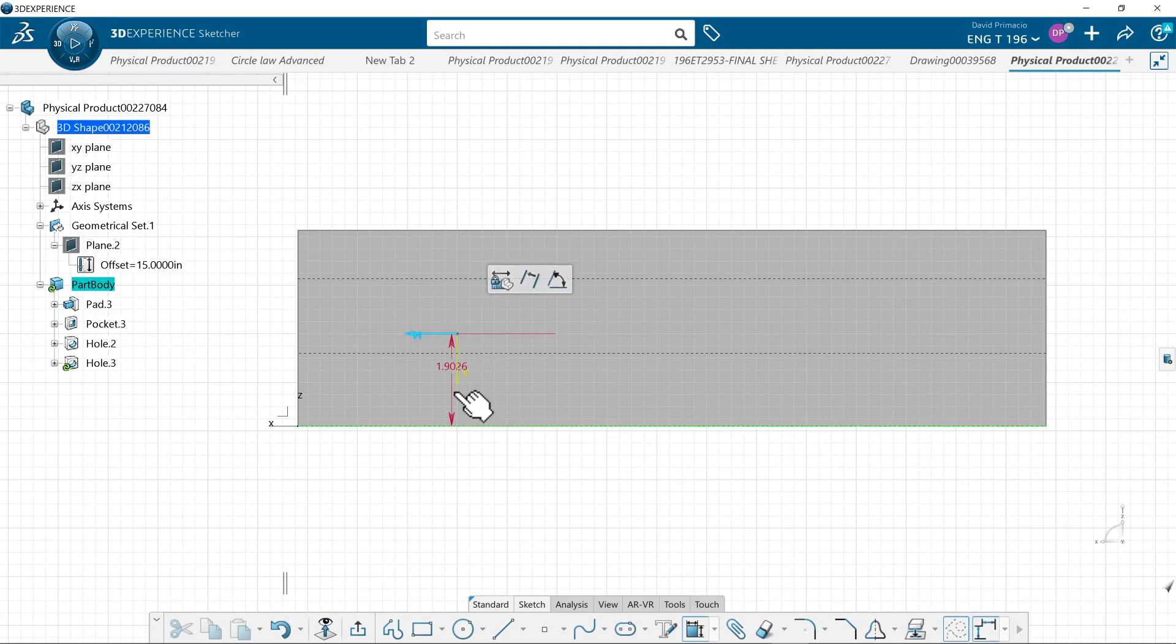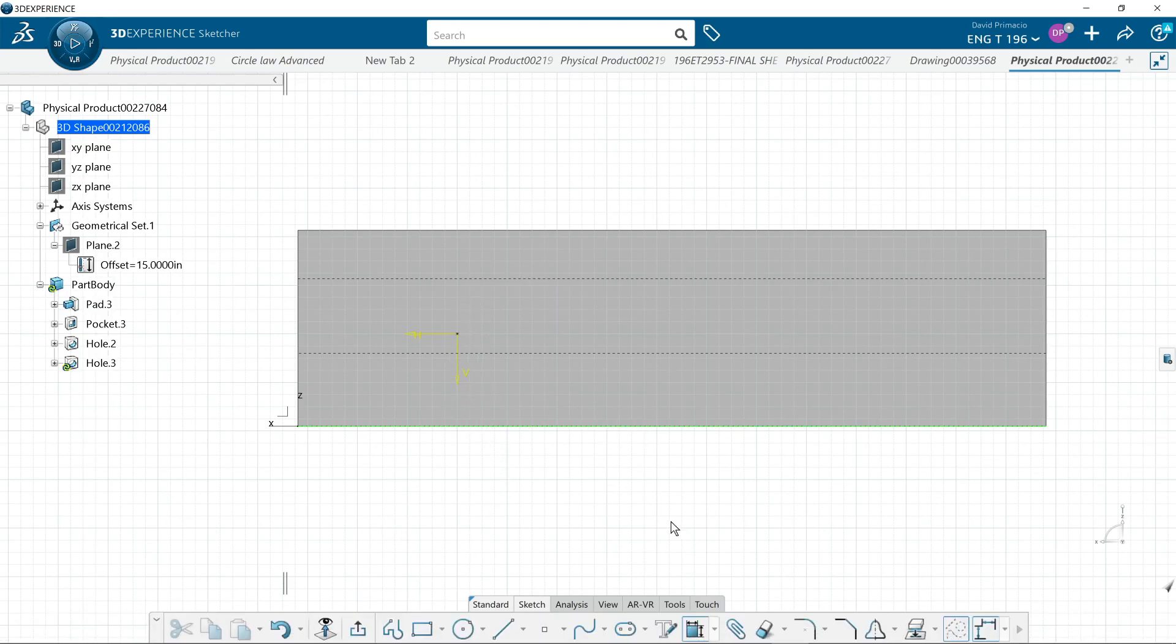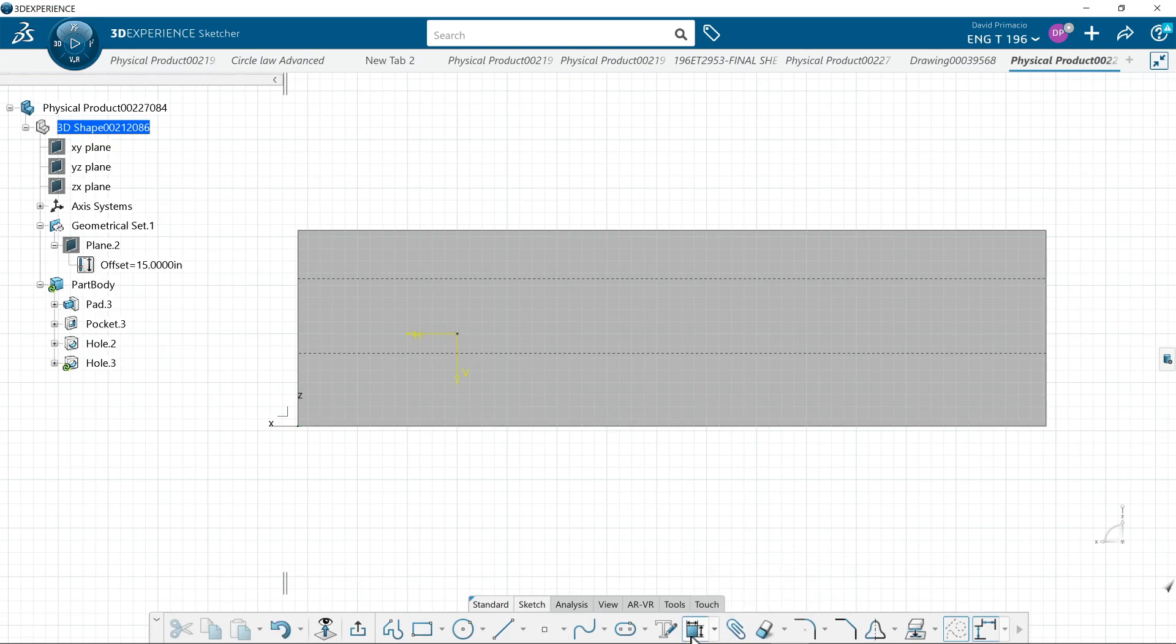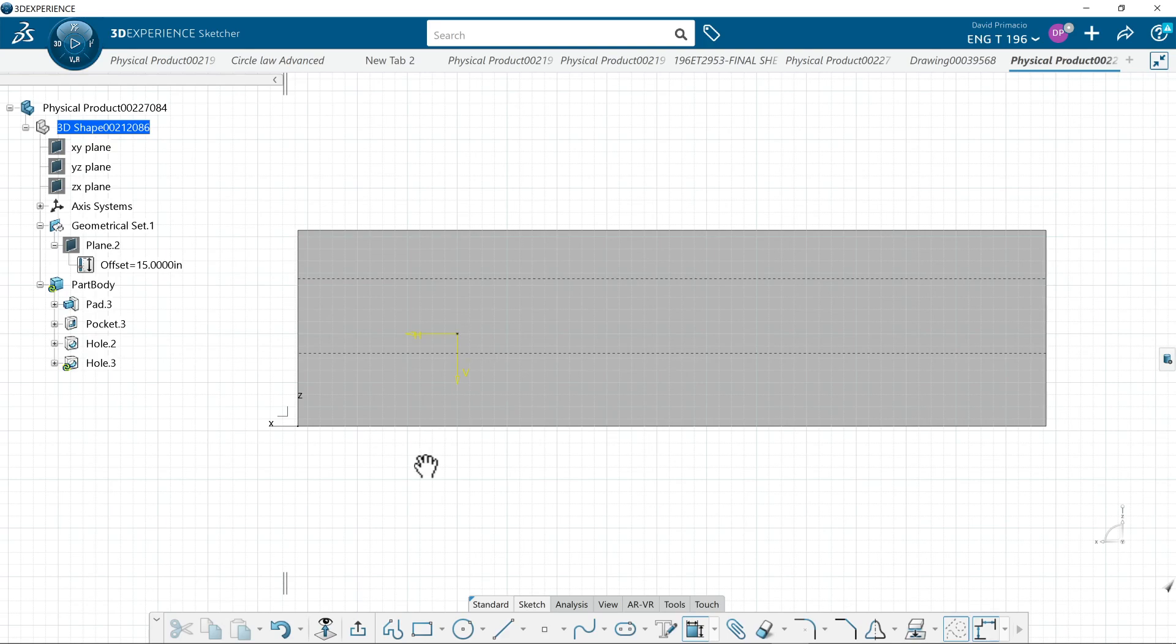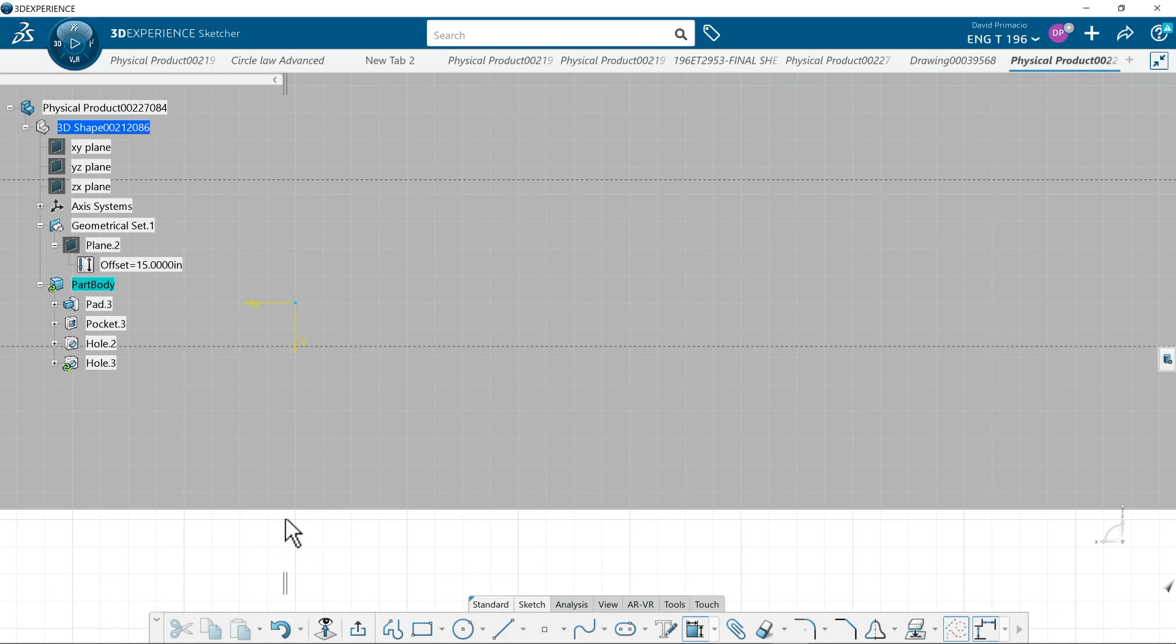Sometimes I struggle though getting that. Let's see if I can do that. I didn't like it. So sometimes it's easier to try and grab the point first when you're trying to get the constraint. There's that point and then I got the bottom line.